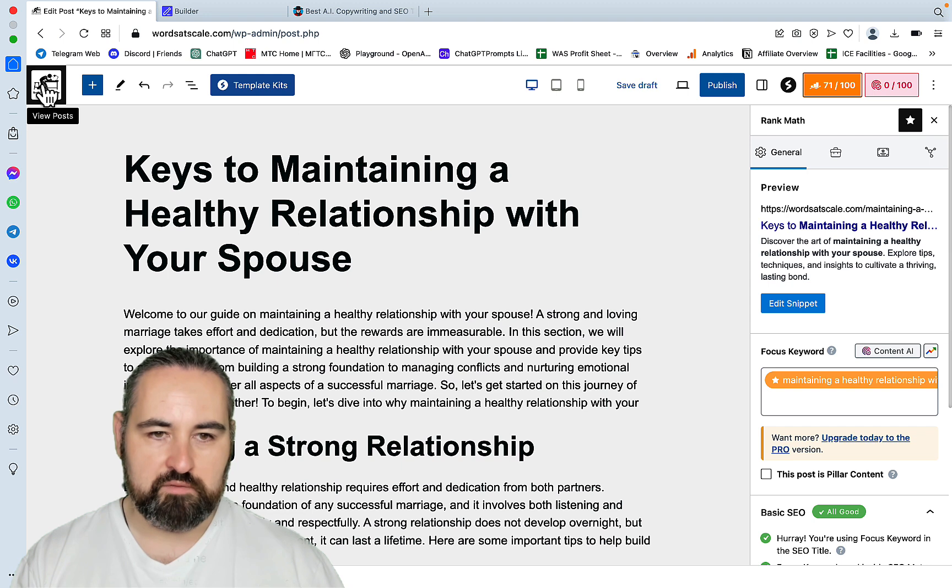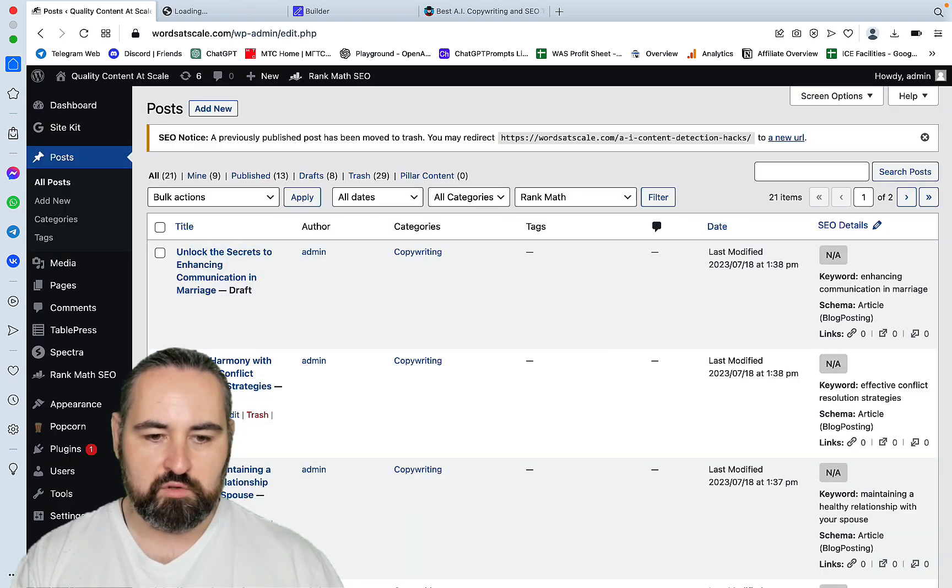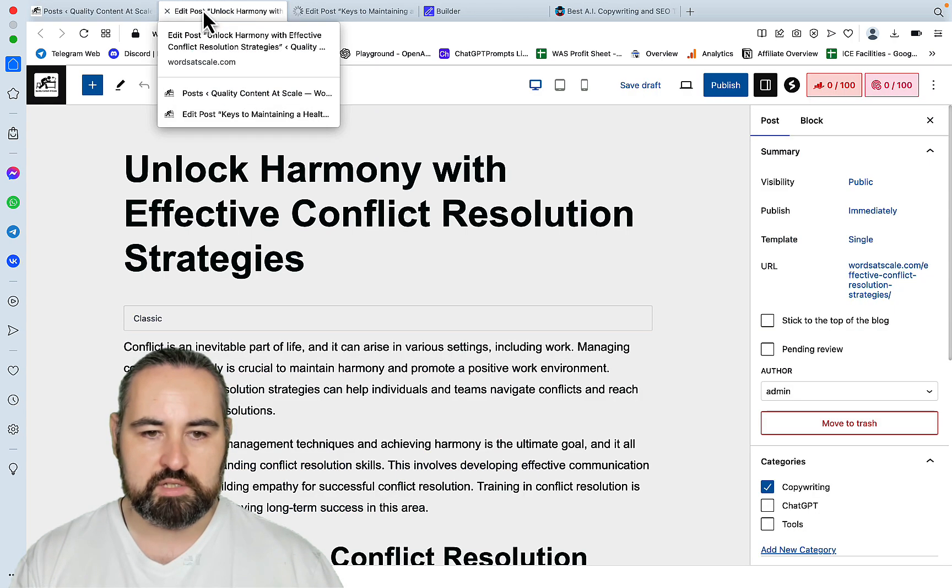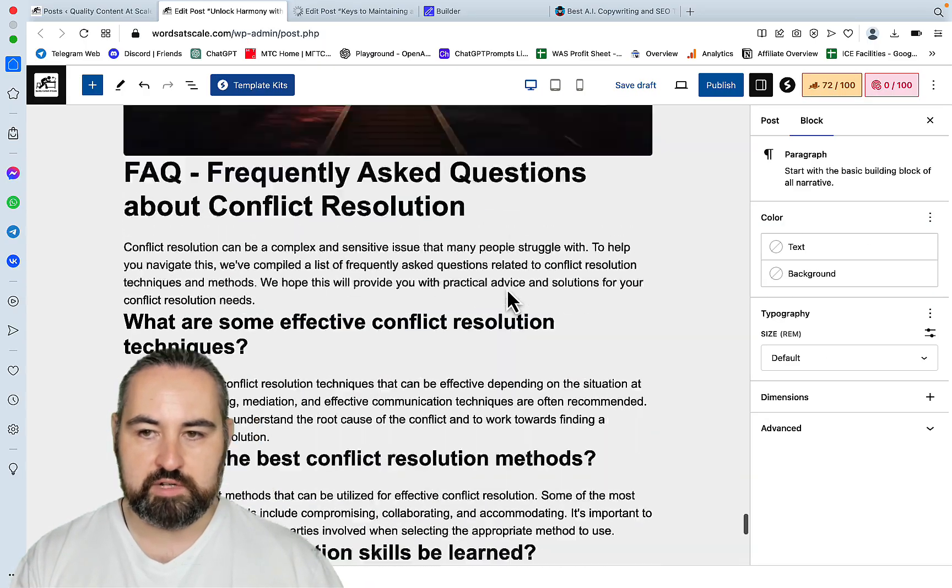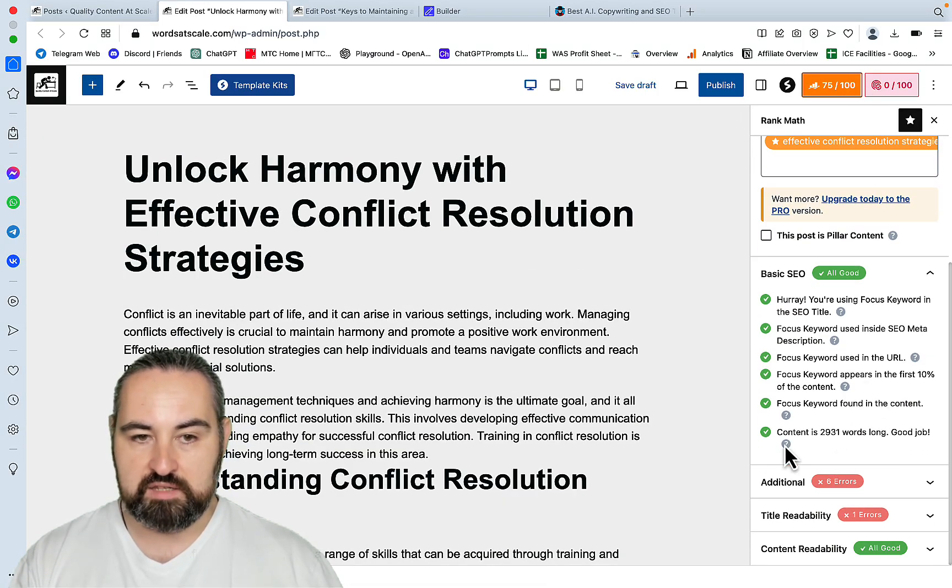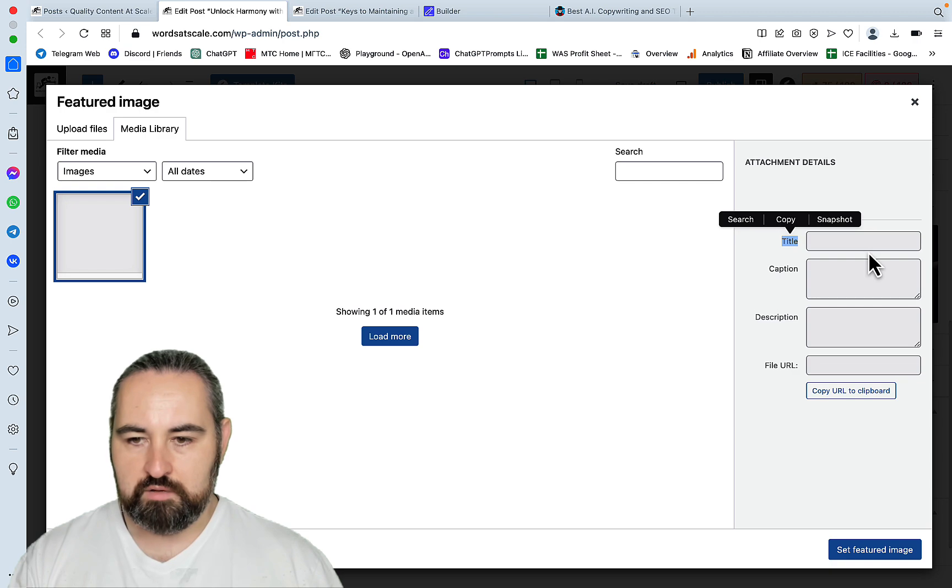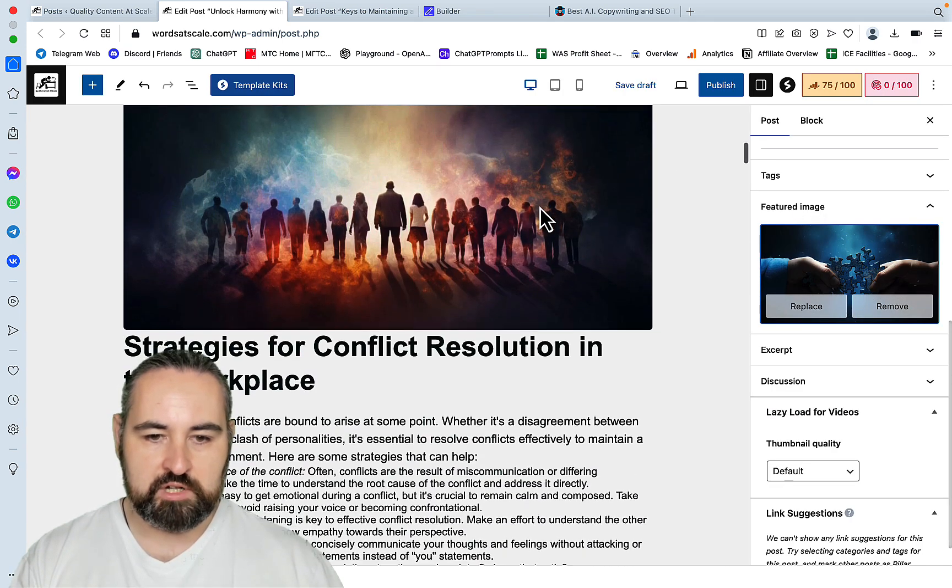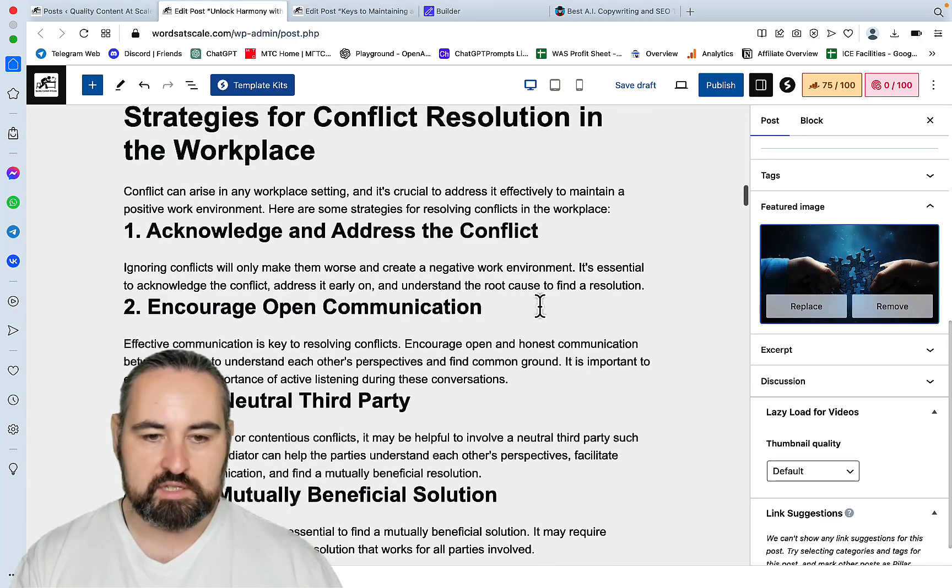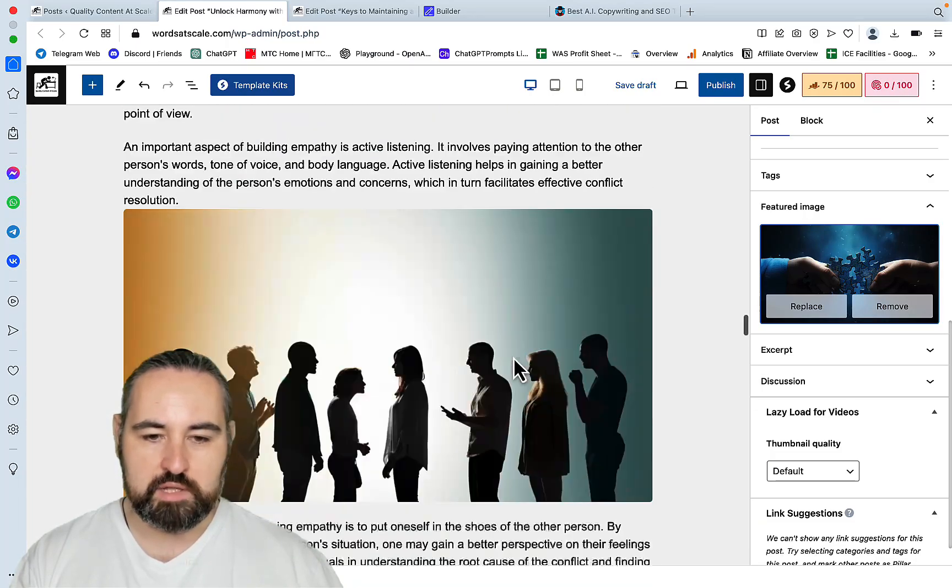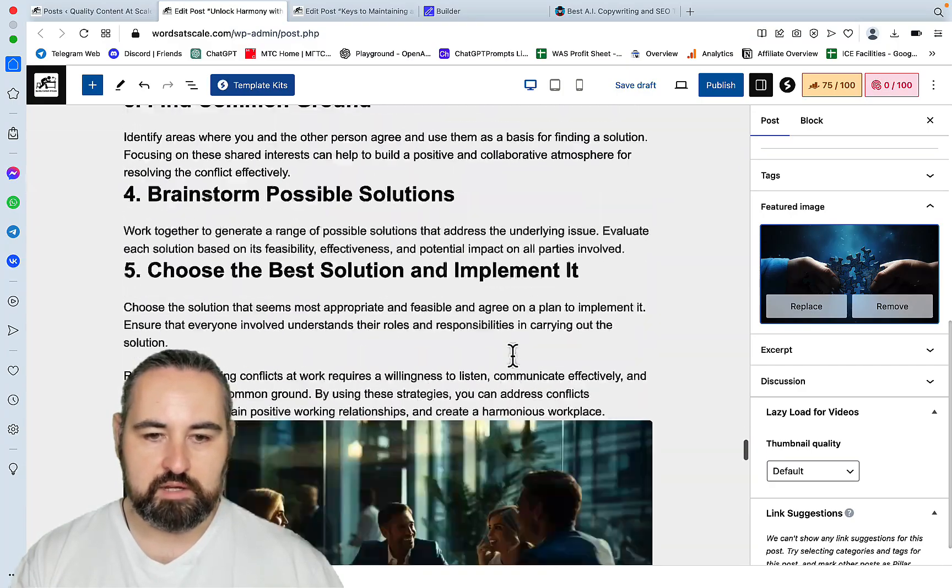Let's check, let's just open up a few more. This one here and this one here. I think this will be sufficient to prove the point. So this is unlock harmony with effective conflict resolution. And again, the Rank Math score is 75. Everything is in the green. Our featured image is here with the alt text. So look at that. Strategies for conflict resolution in the workplace. Wow. Look at this. This is amazing. Oh my God. Isn't it great? Look at that. Look at the quality of the images. Just look at that. Oh my God. It's amazing.